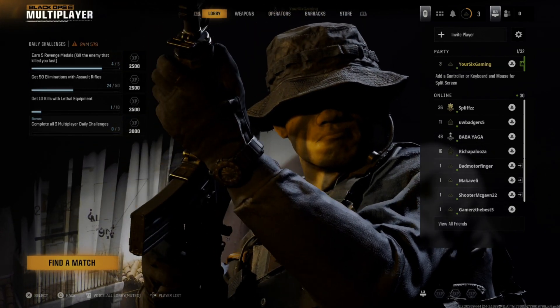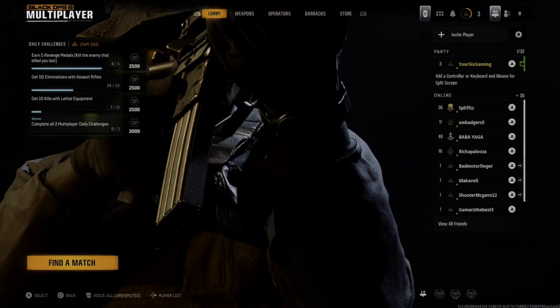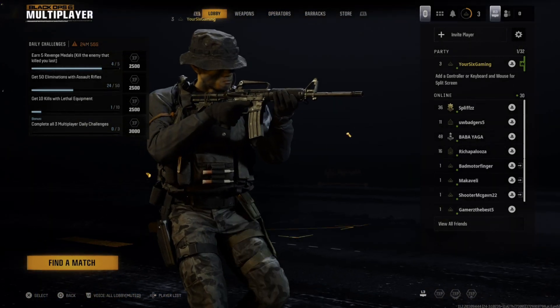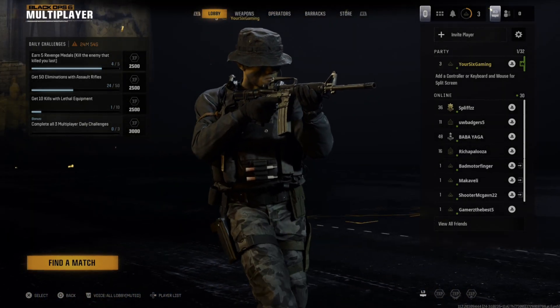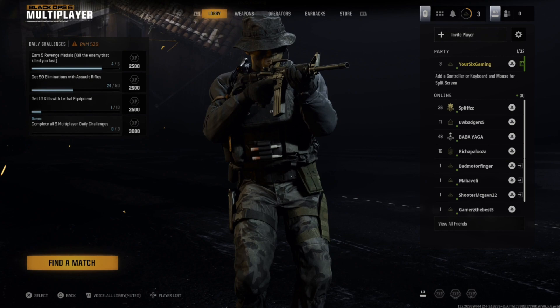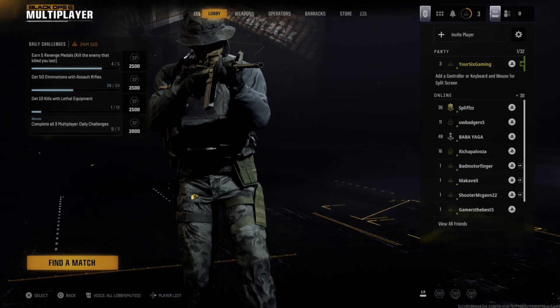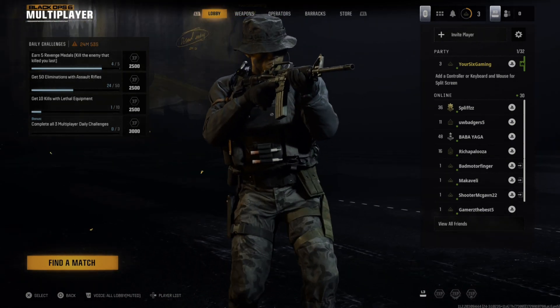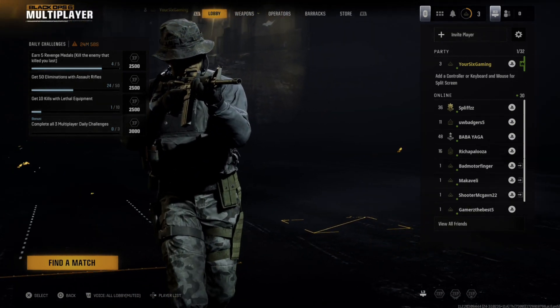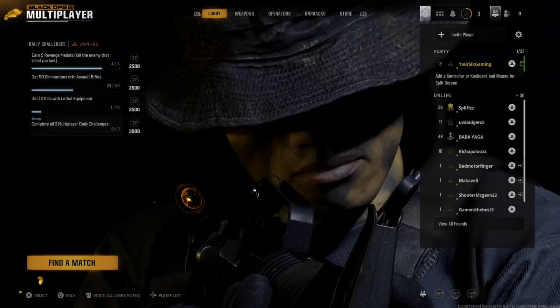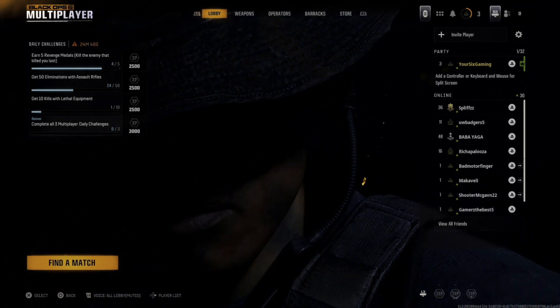Everyone, this is Tim from Your Six Game, and today in this video I'm going to show you how to change your email address for your Activision account or your Call of Duty account. And this is actually really easy to do.